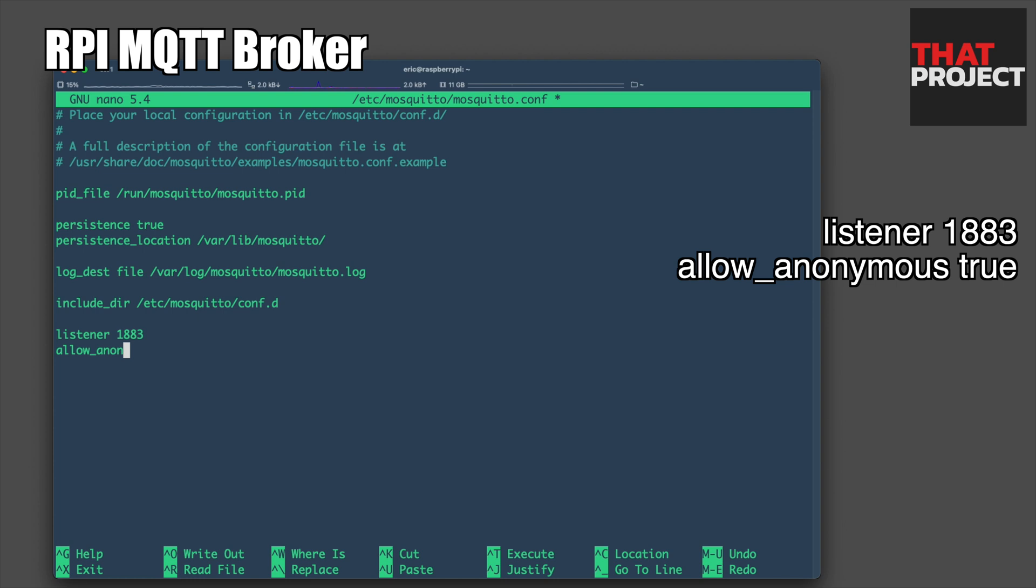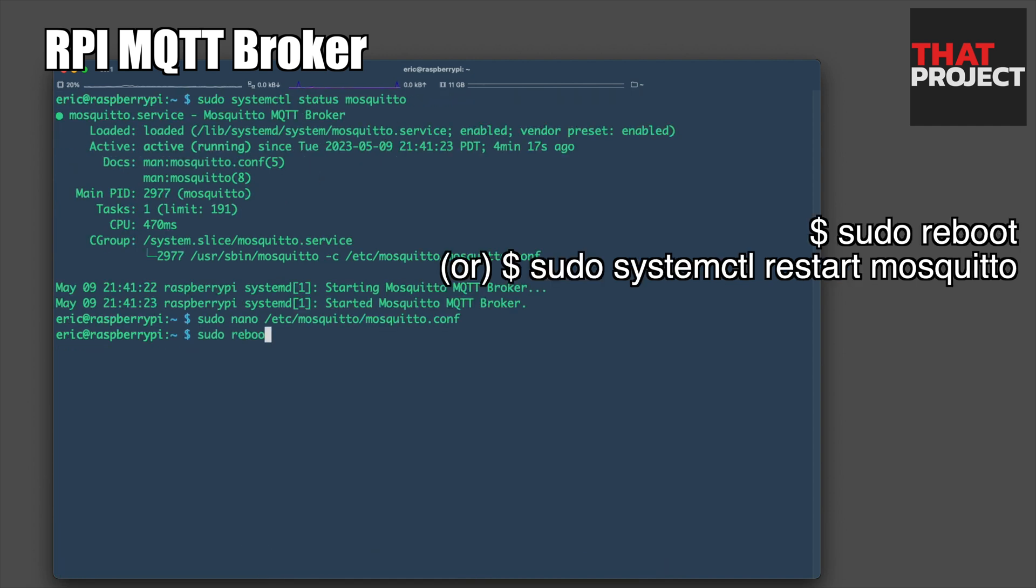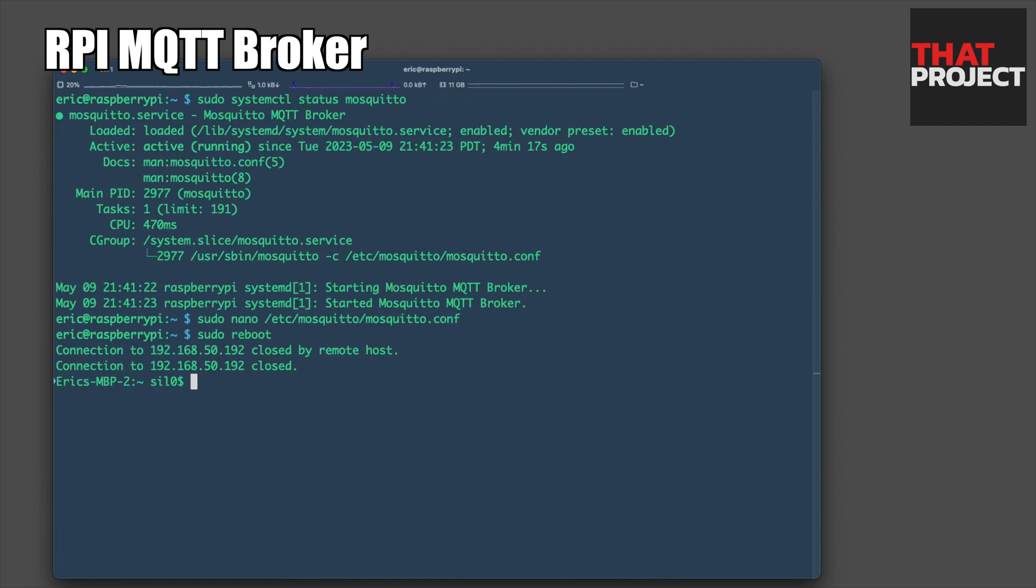Specify the service port number 1883. It also allows anonymous so that anyone can access it. This should not be allowed if you plan to use a static IP.